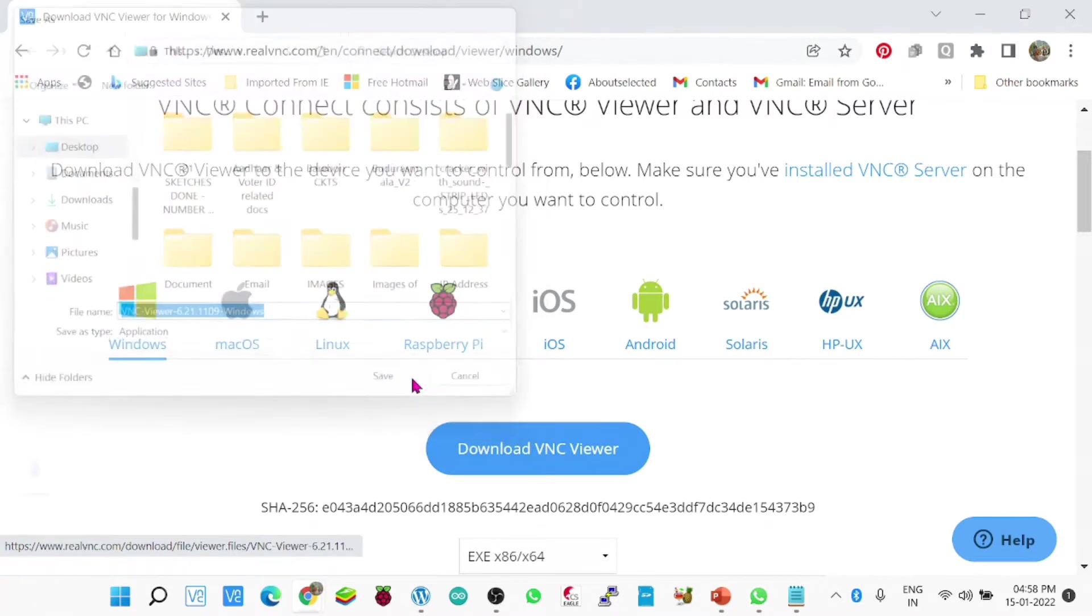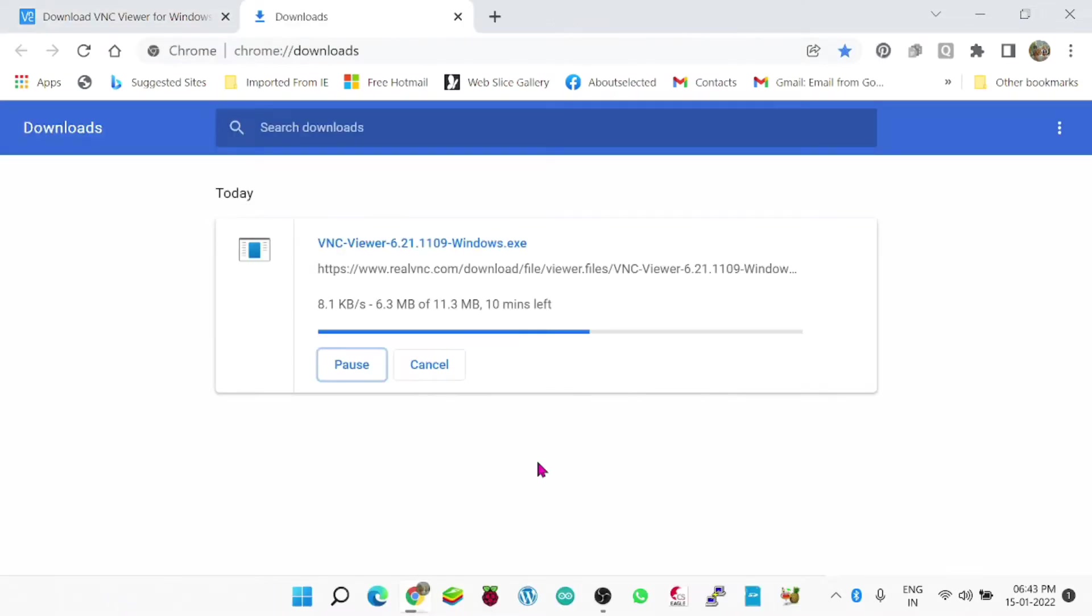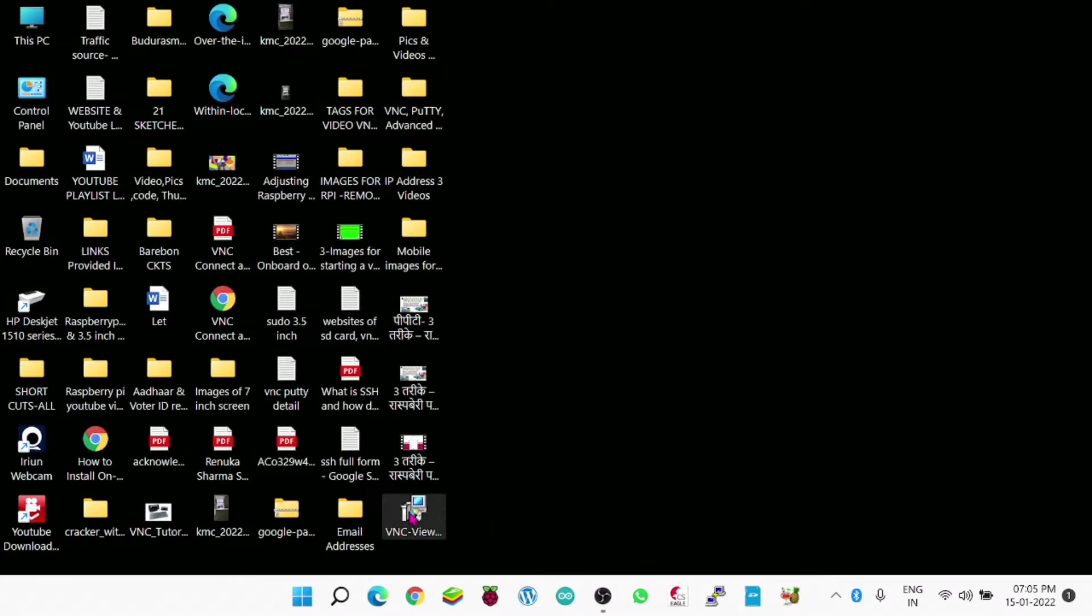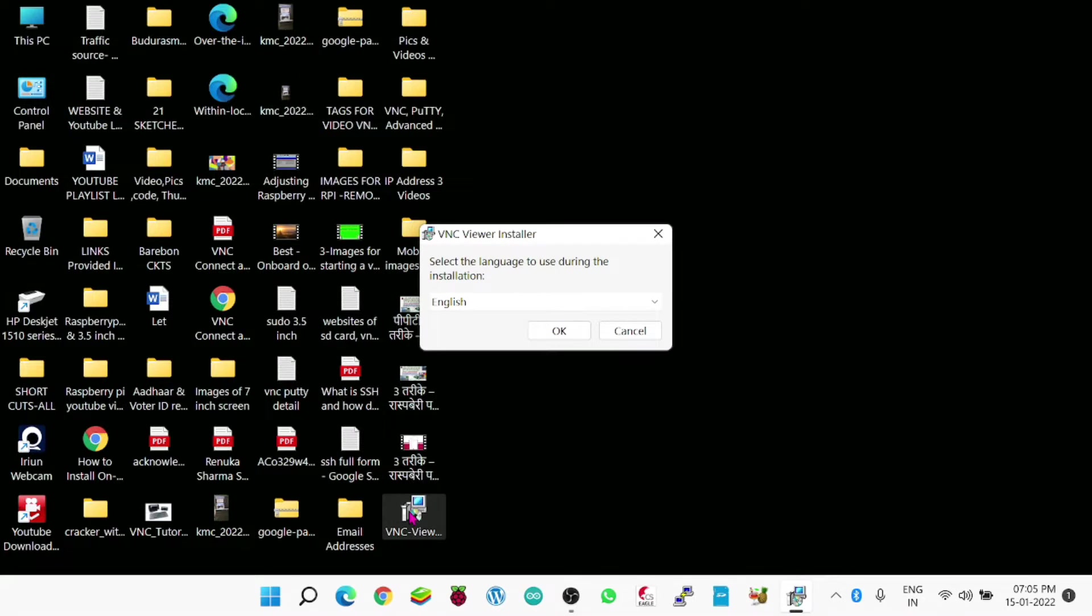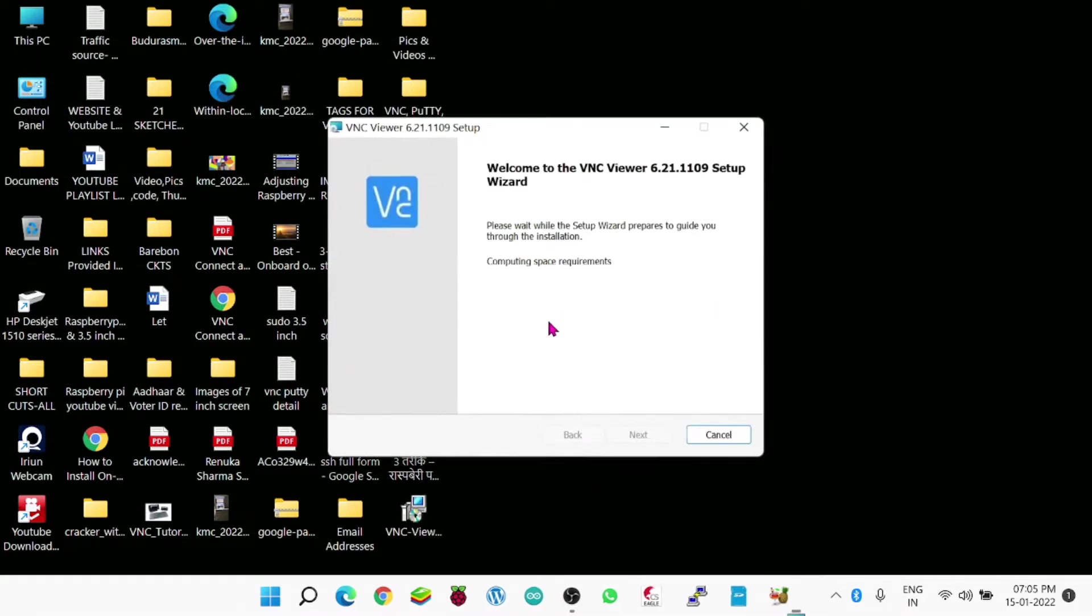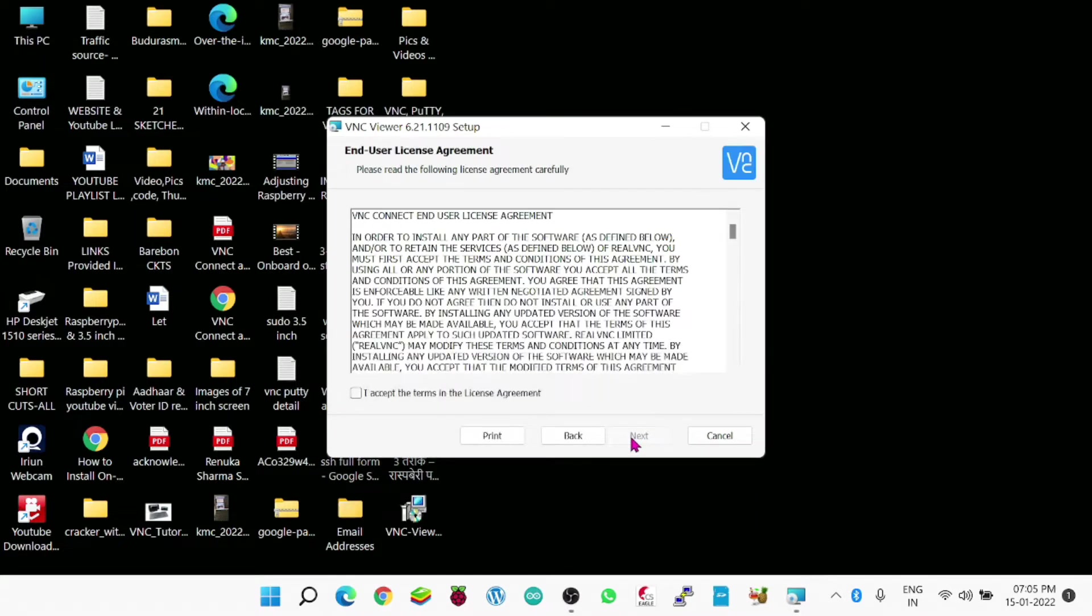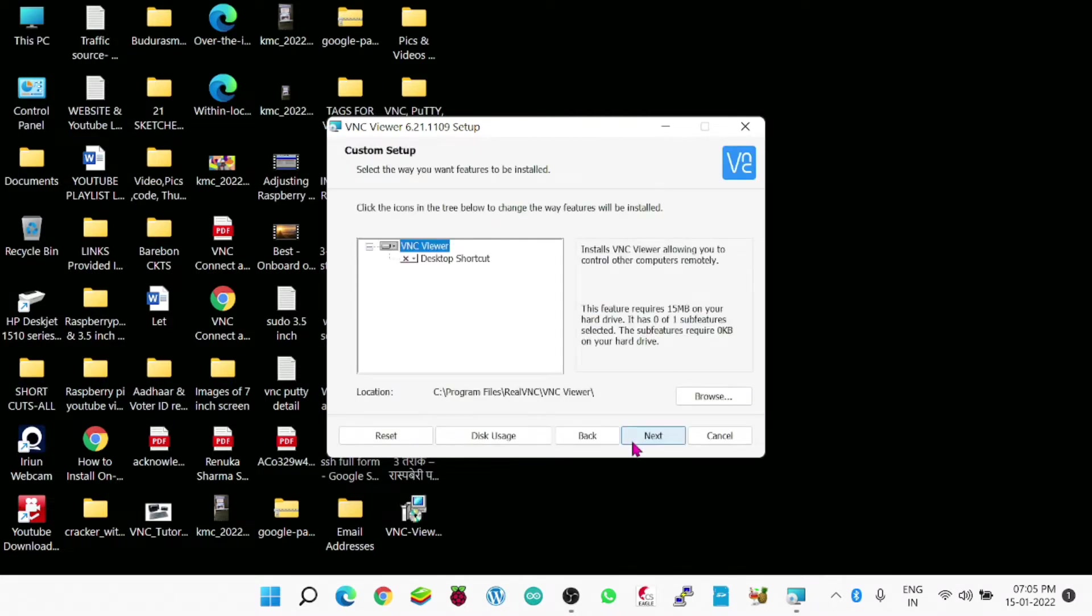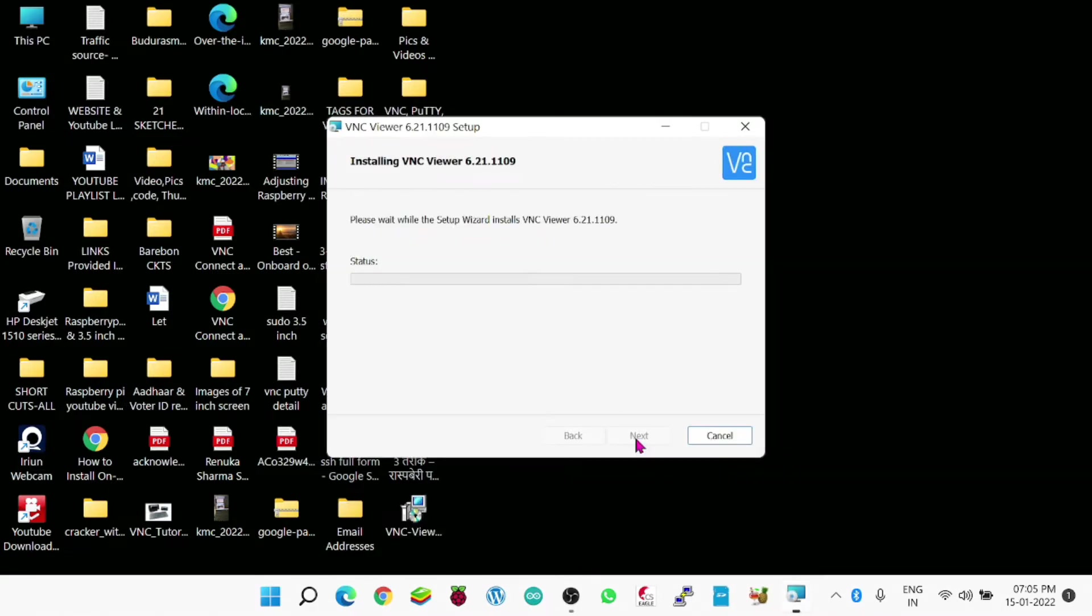So get it downloaded, watch it. Now it is getting downloaded. It takes much time, so I have edited the video, I have cut it. You need to wait with patience. Afterwards we will install it. Still it is downloading. So next part will come off installation.